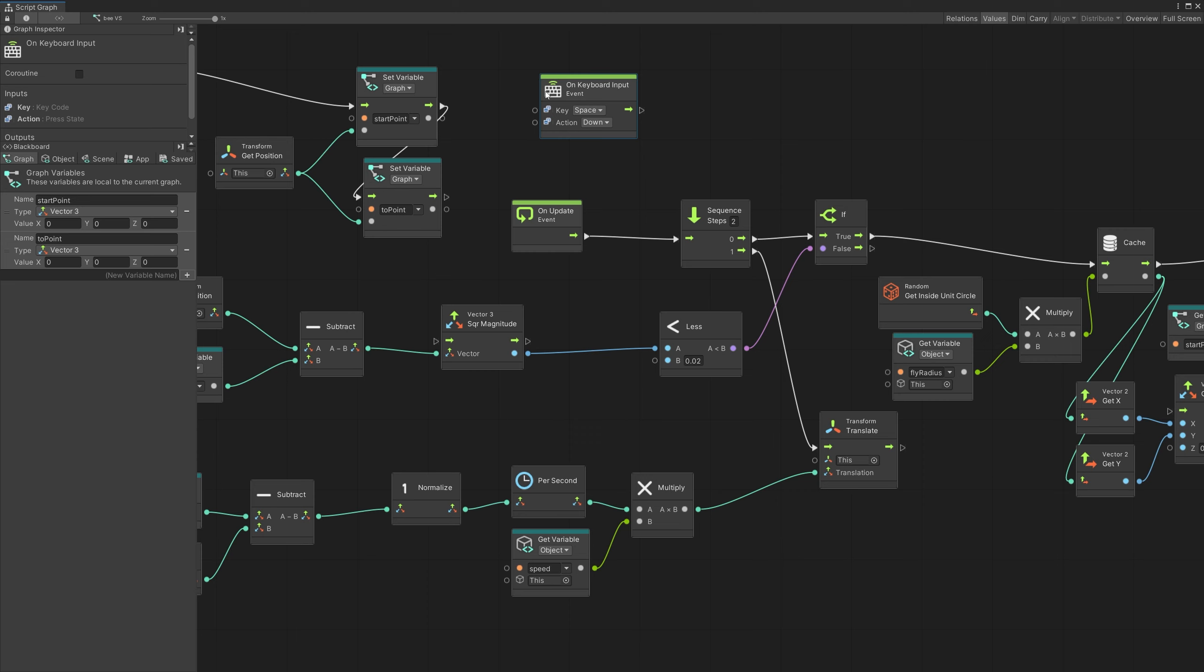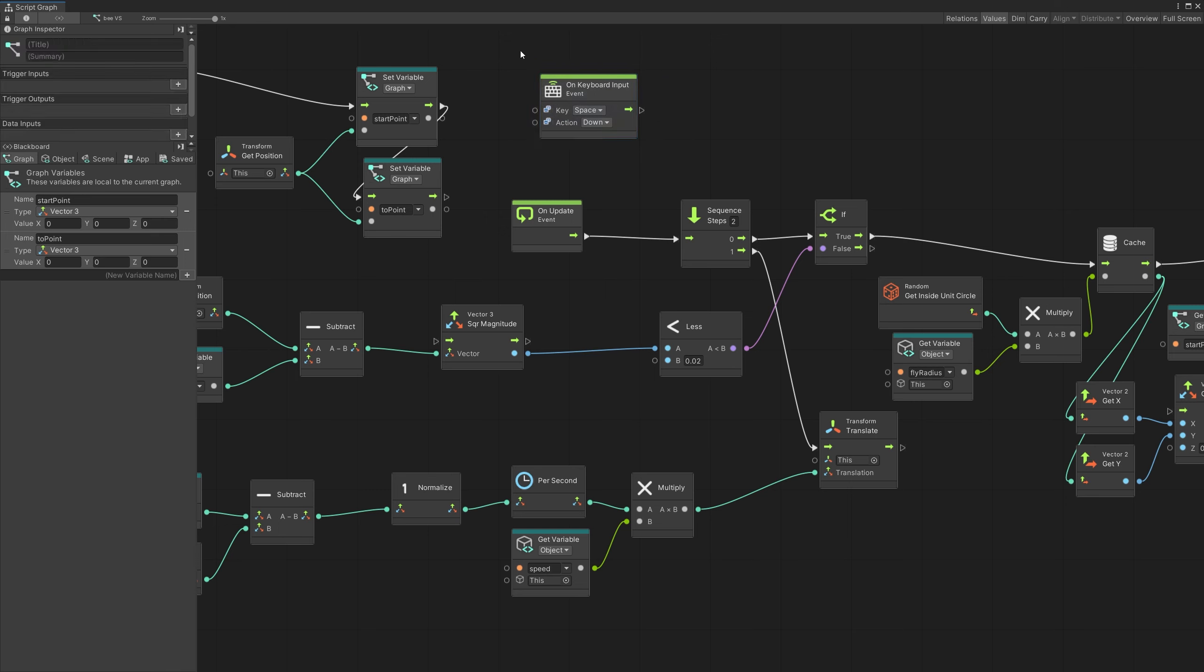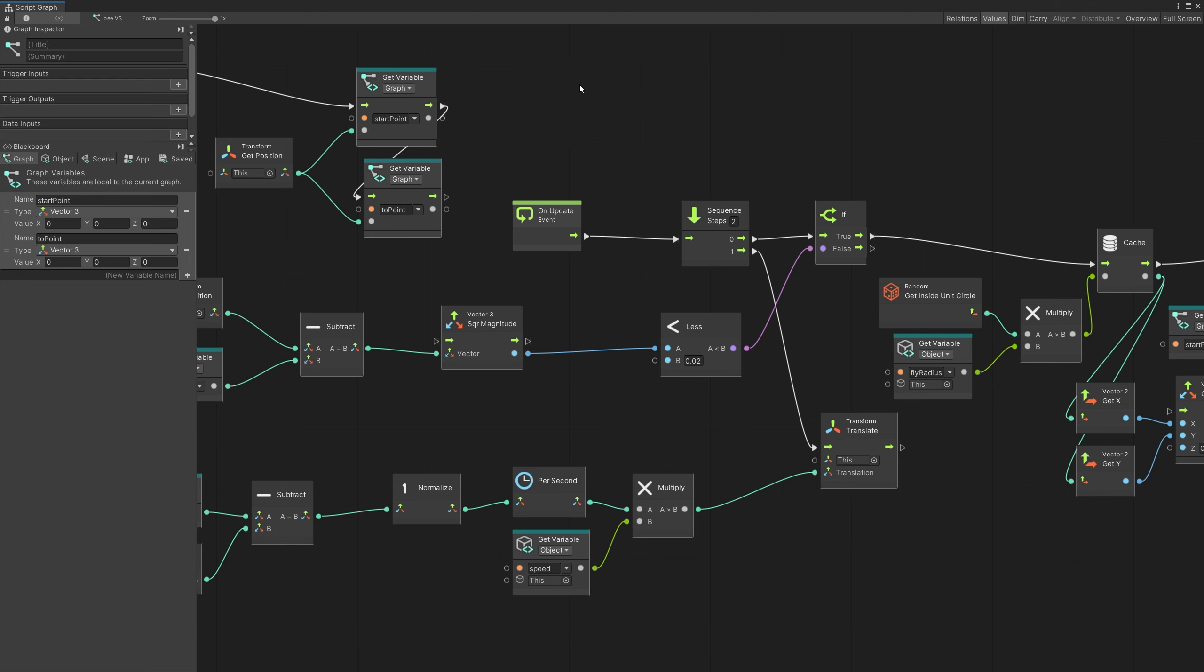And the reason why this is more efficient is because the check for the input is done on the C-sharp side, and that significantly improves the performance. Similar way, you can listen for other events in your game and trigger those events when they're needed.